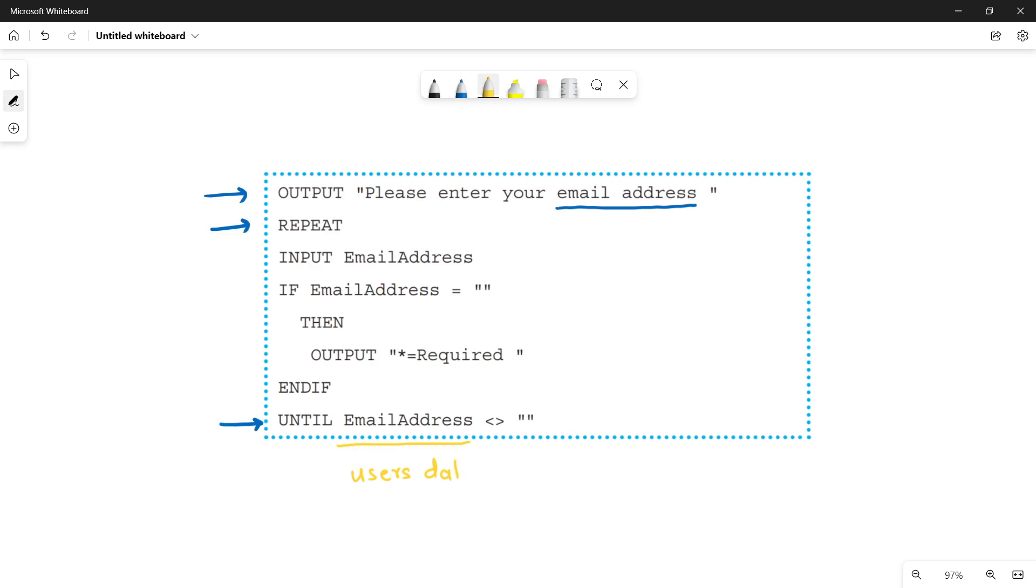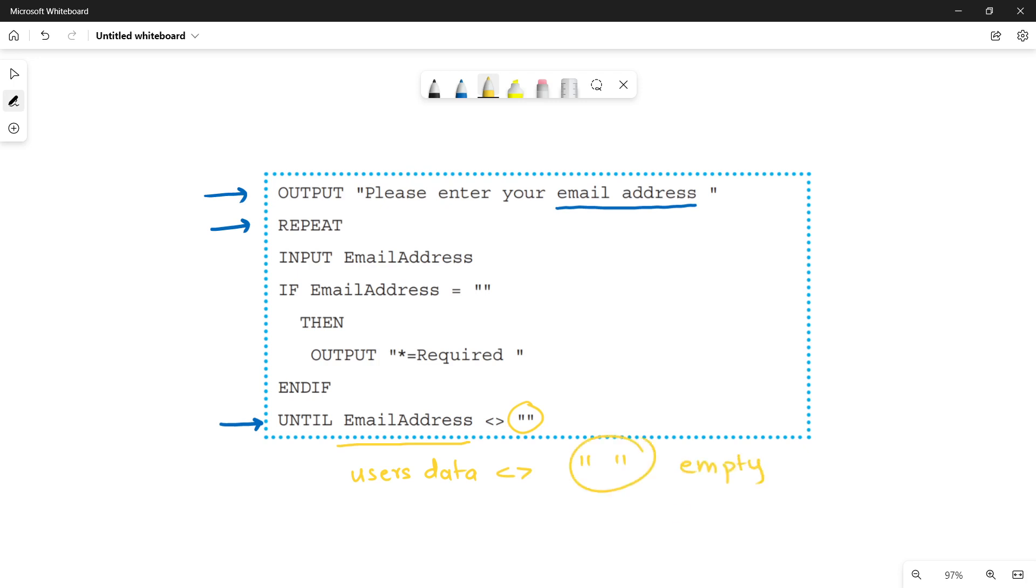Email address. That is a variable in which you will store the user's data. If it is not equals to this, it means that there must be something within this variable. The user must have to fill this. If it is not equal to empty, this is basically empty that says that no data. So it must not be equal to no data.